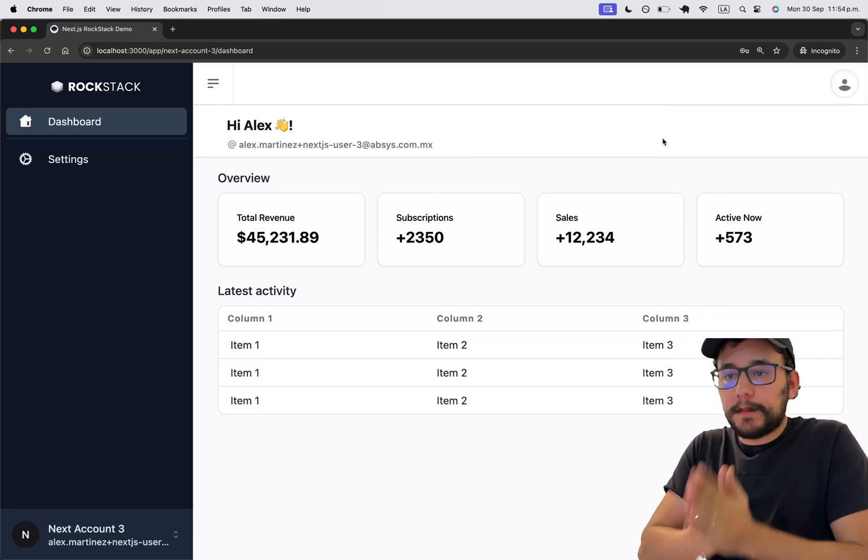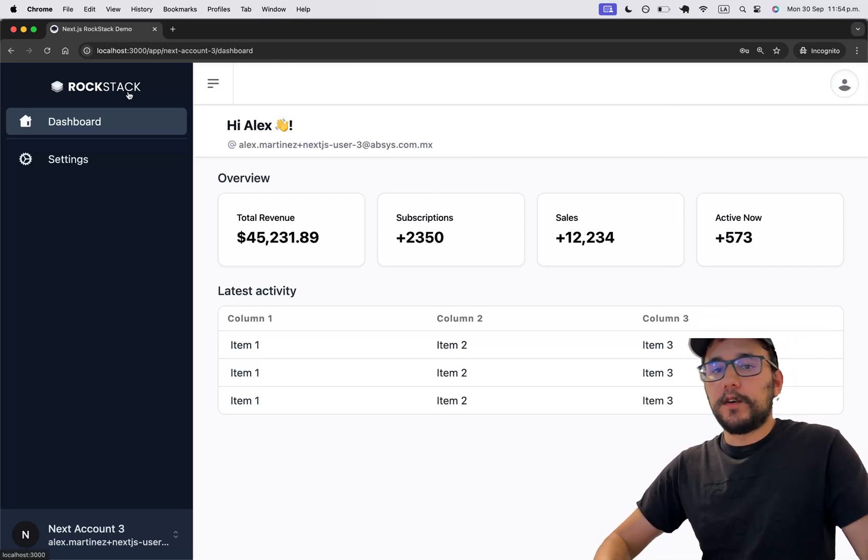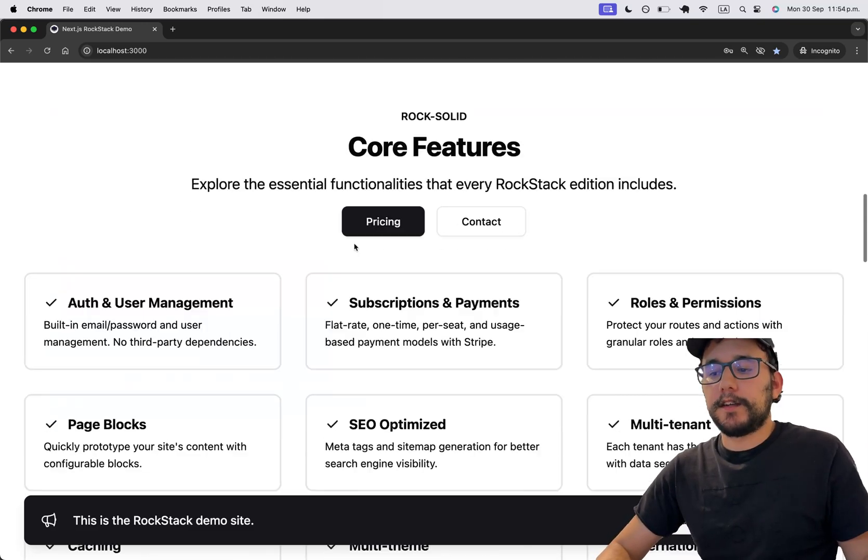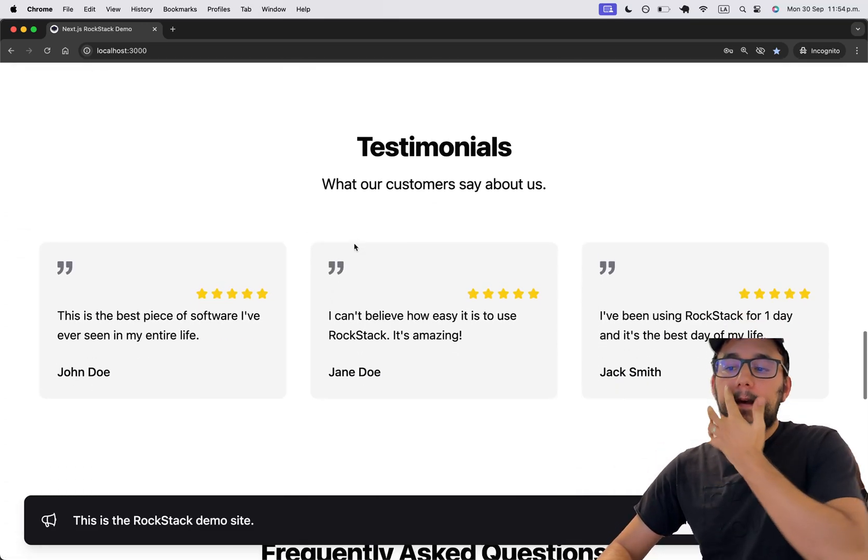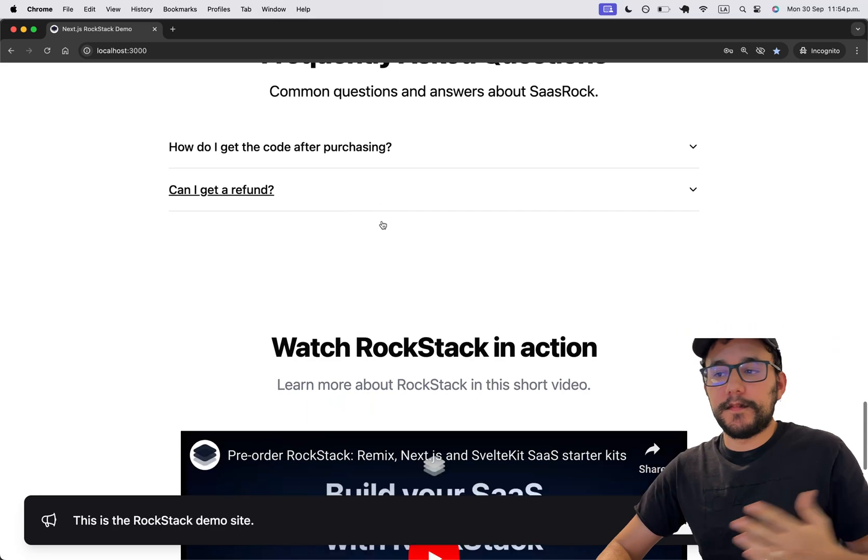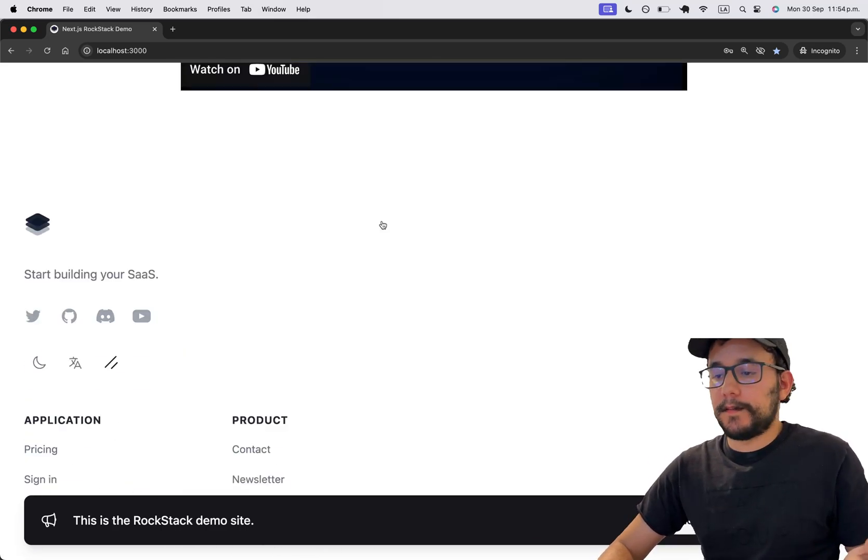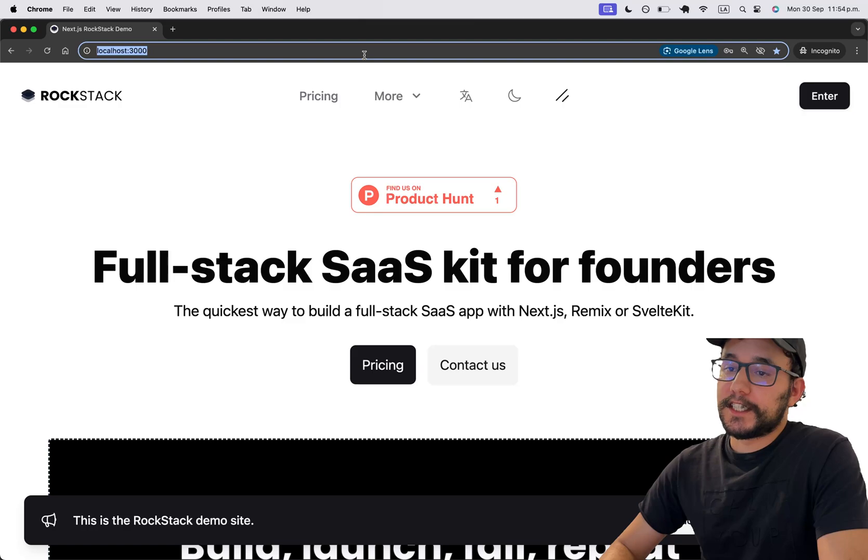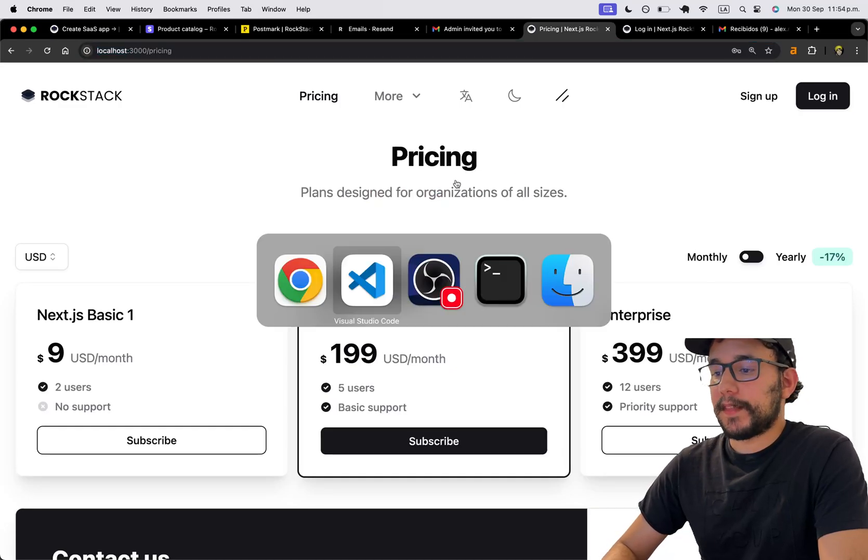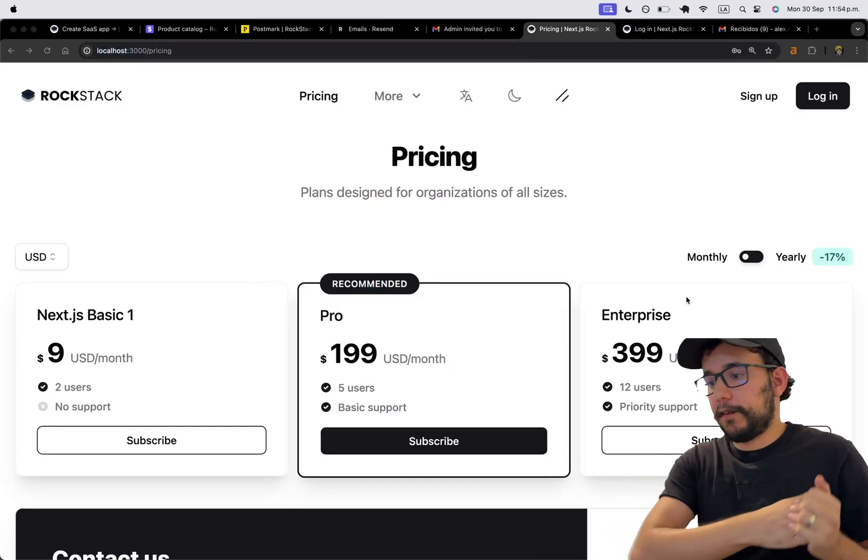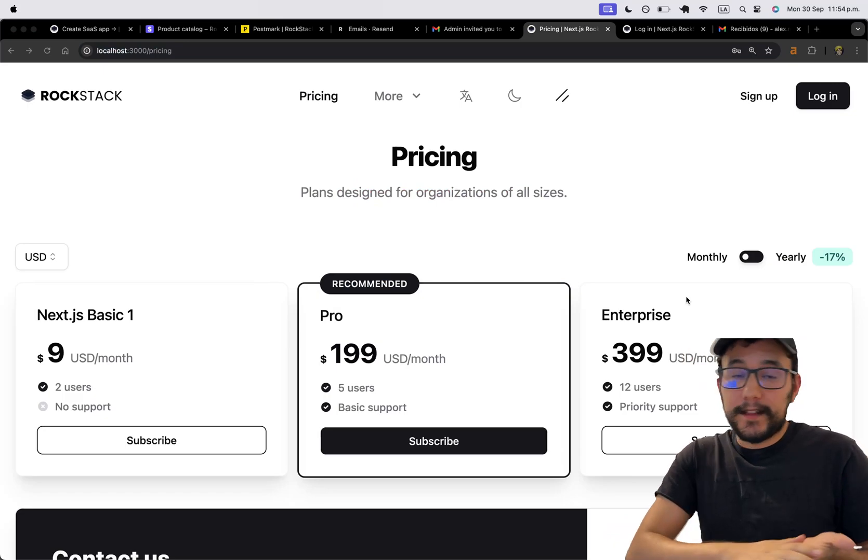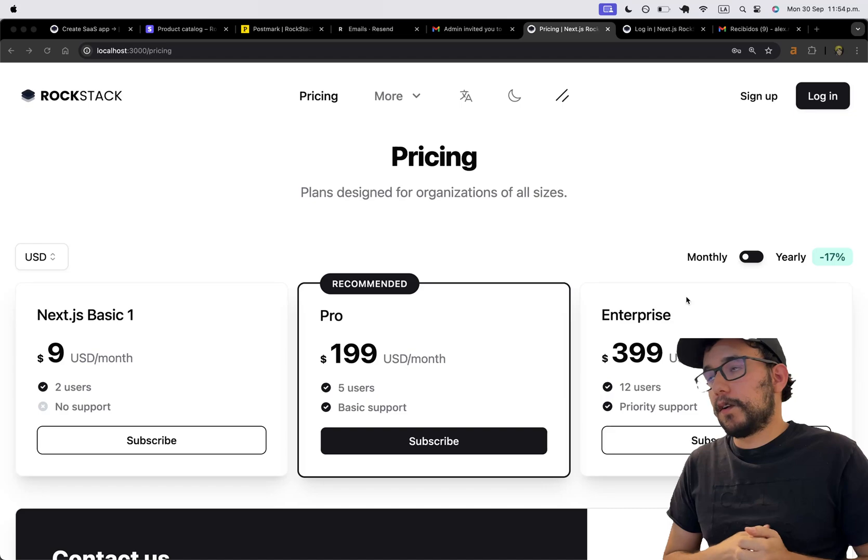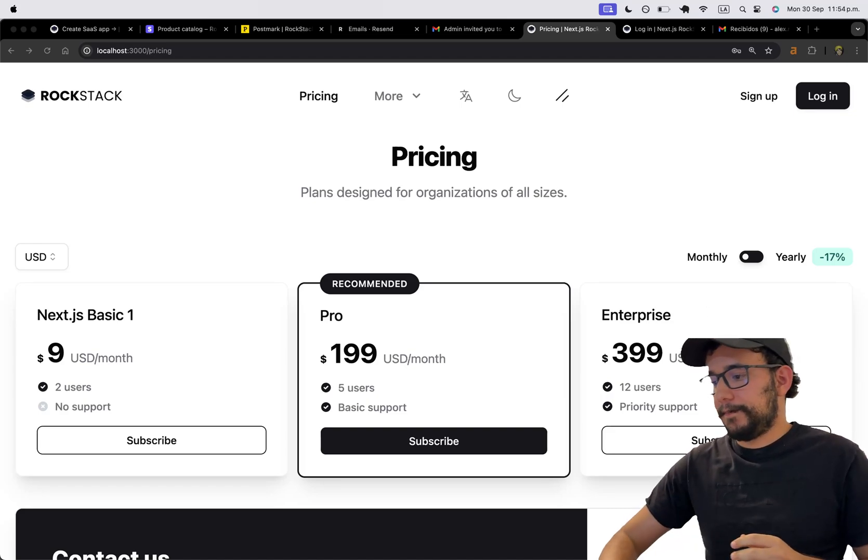So this is a new user you need to implement the thing that your SaaS is going to do here on the application dashboard or go to the page blocks and update the copy the image the core features and some testimonials and fact sections the video demo and so on. So if you're interested in the Remix stack that's on another video that you can see on the YouTube channel and remember that the SvelteKit edition is going to be delayed until October 8 or 15.